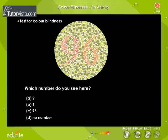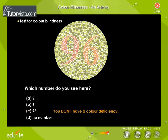Which number do you see here? Click on the number you see. You don't have a color deficiency.